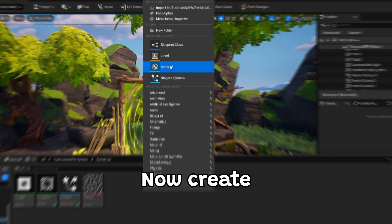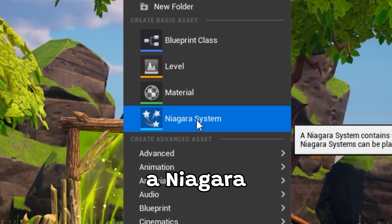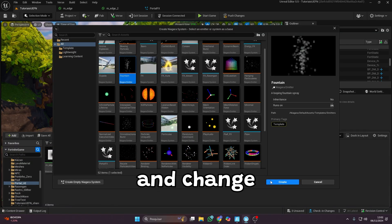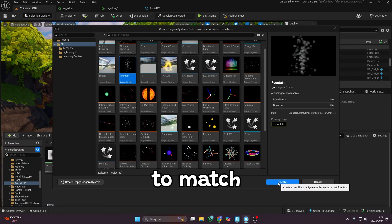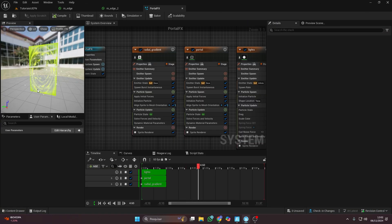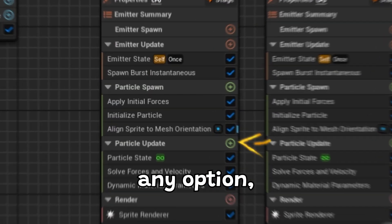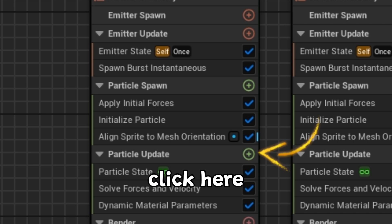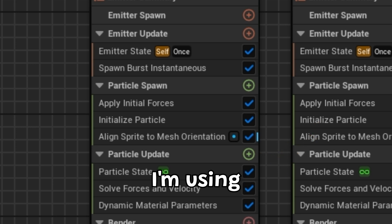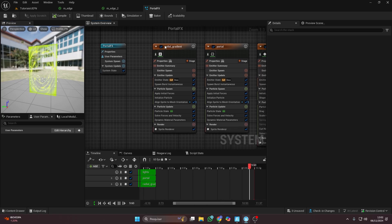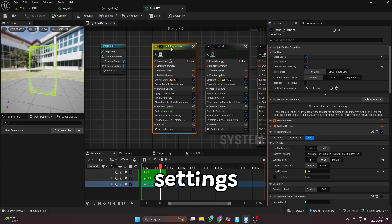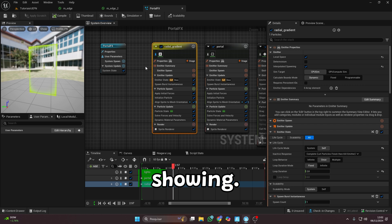Now create a Niagara system of the fountain type. Open it up and change the settings to match the ones I'm showing here. To add any option, just click here and search for whatever options I'm using. Then simply copy the settings I'm showing.